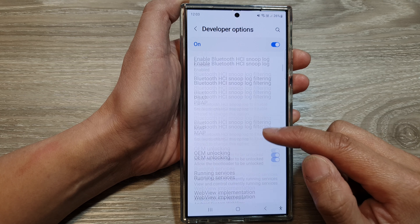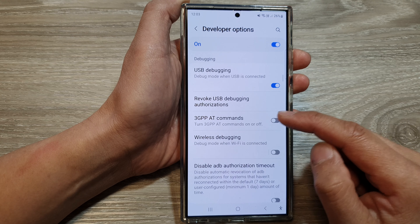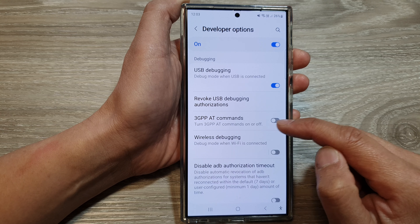Next, scroll down and then tap on JGPP80 commands.